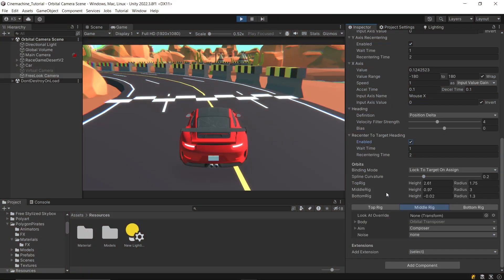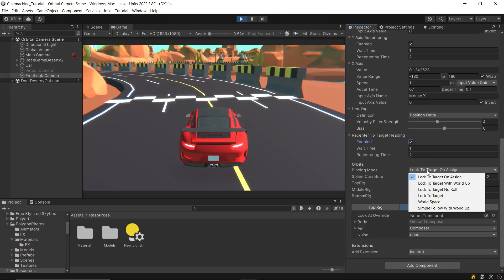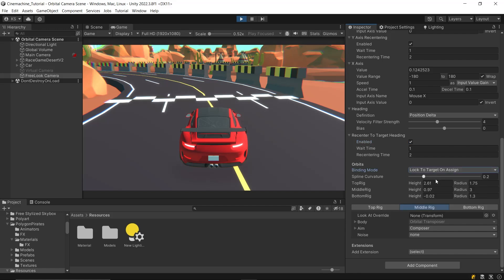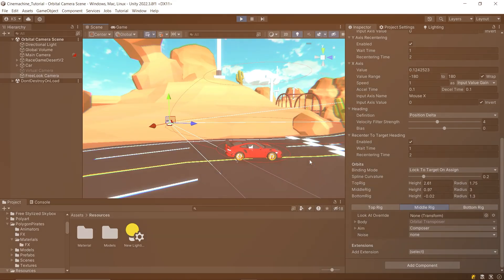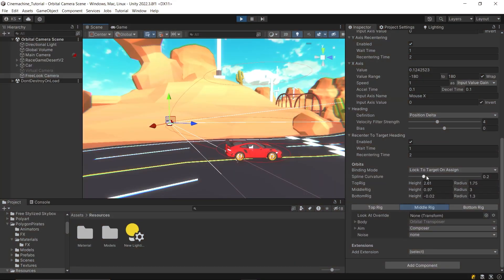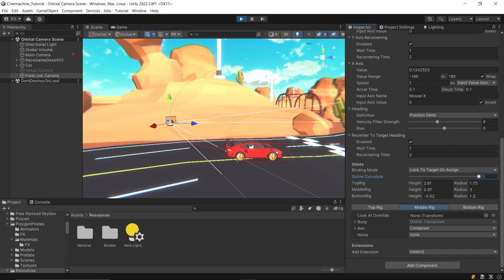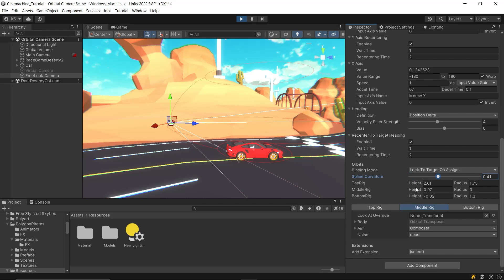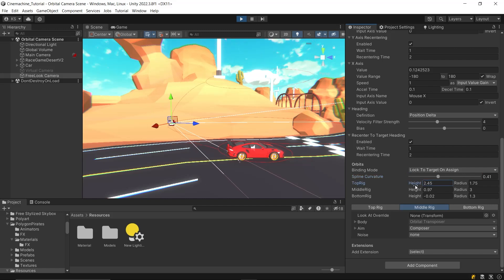Next, we have the orbit settings. In this section, you can choose your preferred binding mode, which controls how the camera follows and orients itself around the target, same as in Transposer. You can also adjust the spline curvature, which affects the camera's path during vertical movements, giving you control over how smoothly the camera transitions between different heights. Then set the height and radius for each of the three rigs. This allows for precise customization of how far and from what angle the camera views the target.